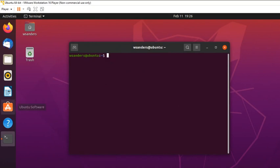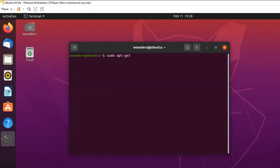Click Terminal and you get a box with a blinking cursor ready for commands. To install the software from the command line, issue the command: sudo apt-get install gnome-system-tools. 'sudo' stands for 'super user do' — it's how we issue root-level commands. 'apt-get' is how we access the Ubuntu software repository. Then 'install' followed by the application name: gnome-system-tools.